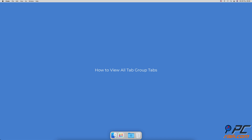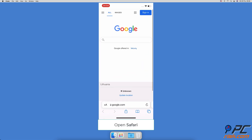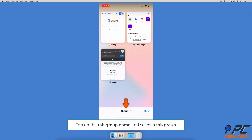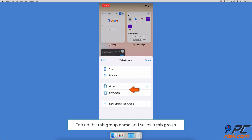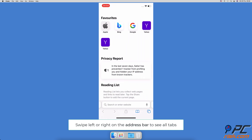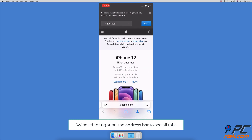How to view all tab group tabs: open the Safari browser, at the bottom right corner tap on the two-square icon. You'll see all the tabs in the selected tab group. To see tabs in other tab groups, tap on the tab group name at the bottom and select the tab group name, or swipe left or right on the bottom address bar to view all tabs.